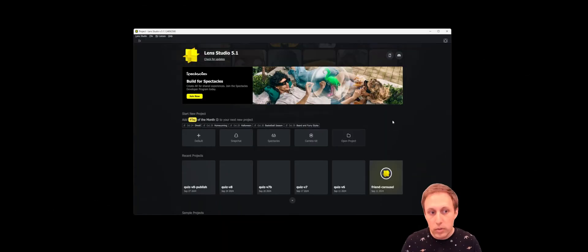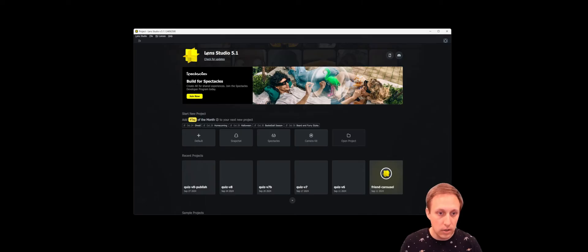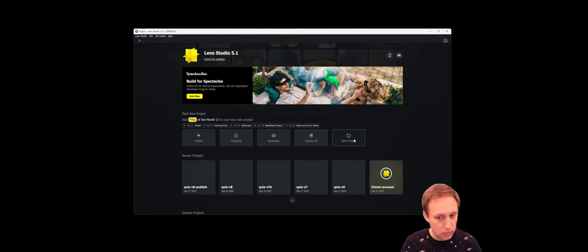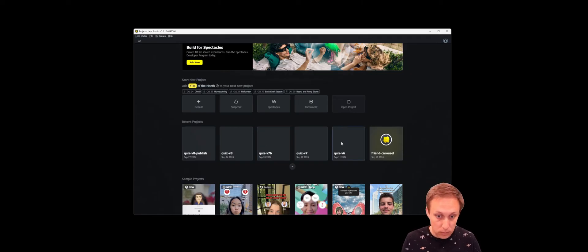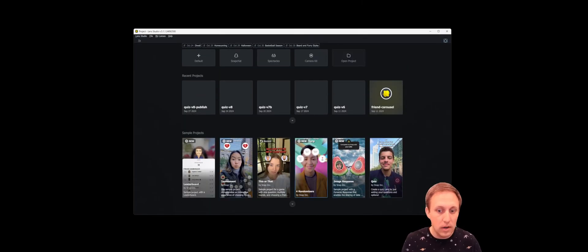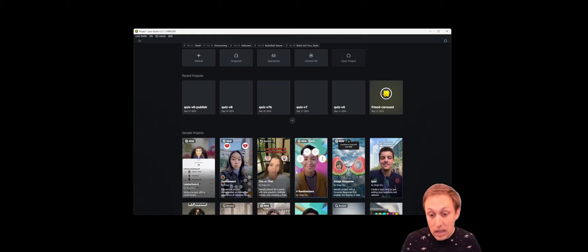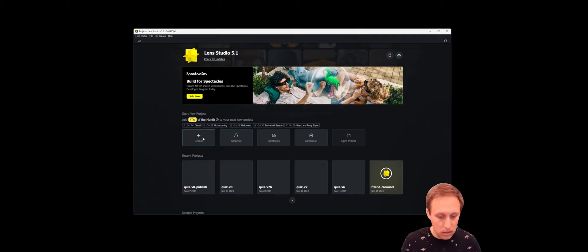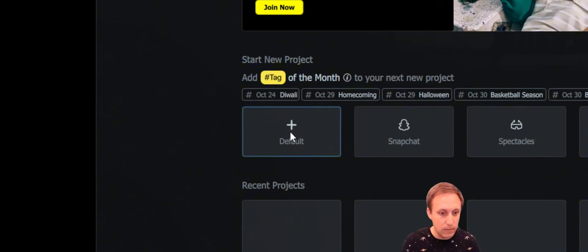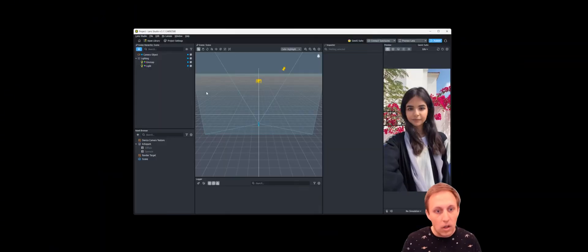When you first open Lens Studio you'll be greeted by this home screen. You can see we're on version 5.1. Here are some options for starting a new project; if you've created a project before, your recent projects will show up here. There's also a library of sample projects — I encourage you to look through those — but for this video we're going to choose the default project.